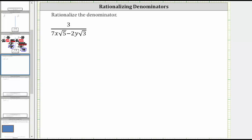We are asked to rationalize the denominator. To rationalize the denominator means to create an equivalent expression that does not contain square roots in the denominator.